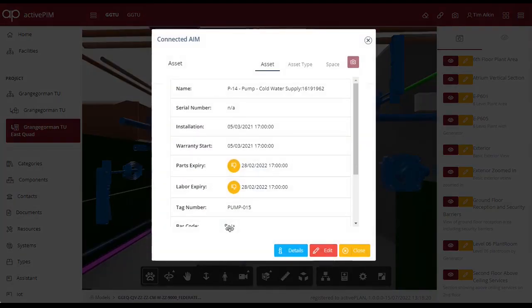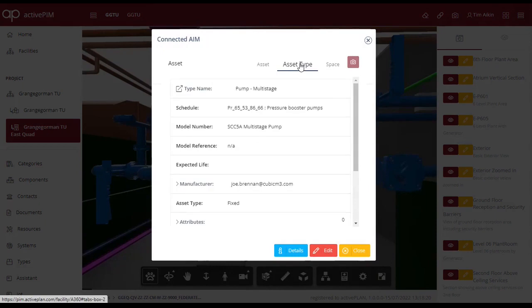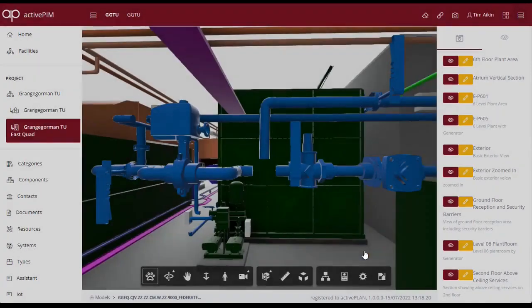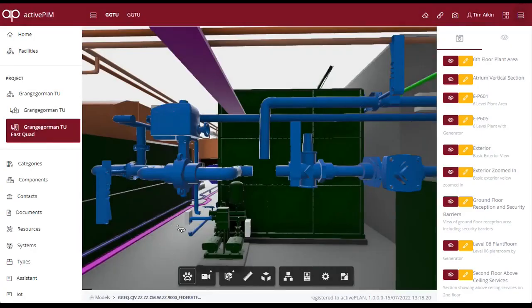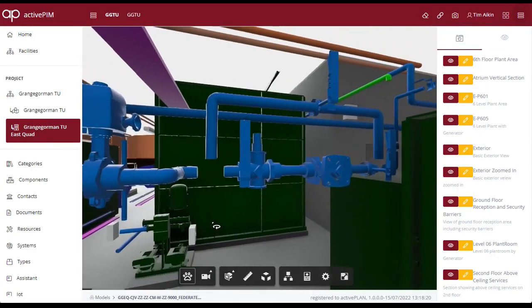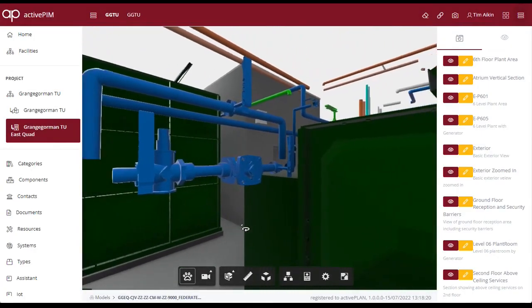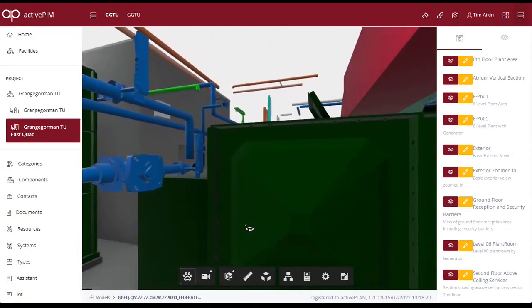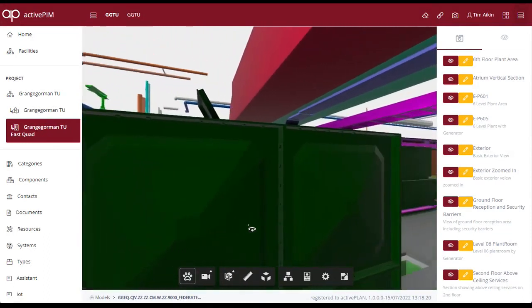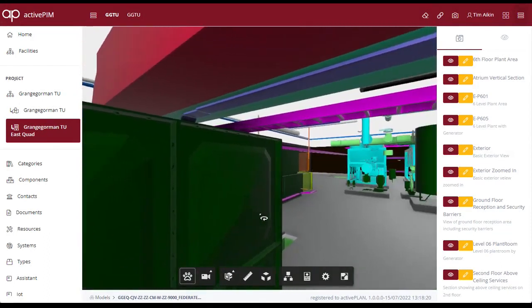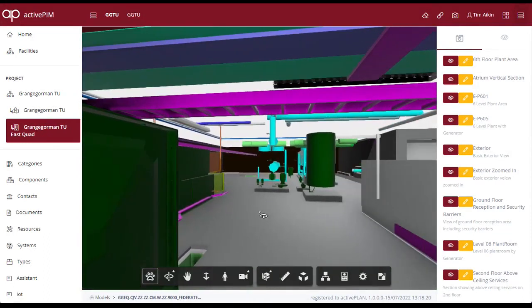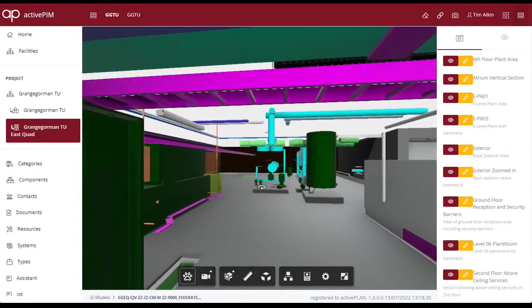We can continue selecting assets we are interested in, viewing their properties, the asset type, as well as a product image. A similar exercise can be carried out on other products to investigate their information.